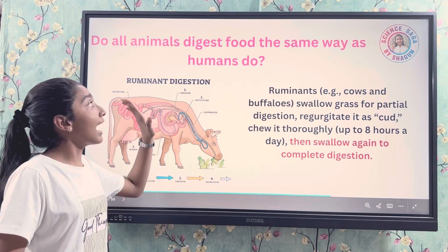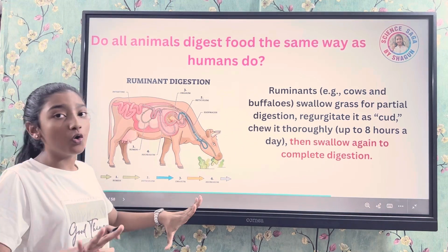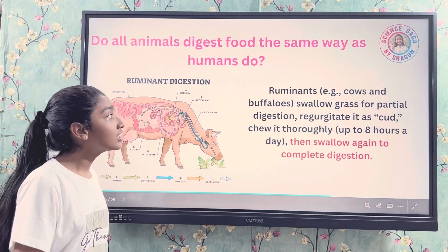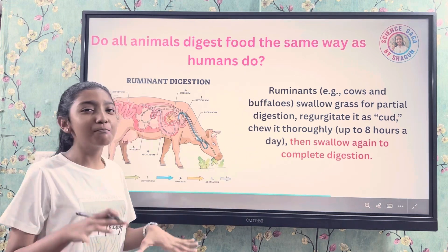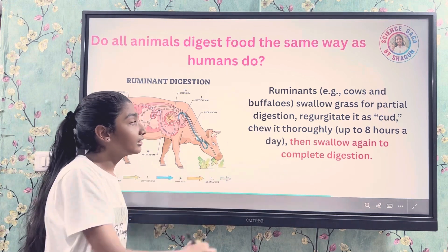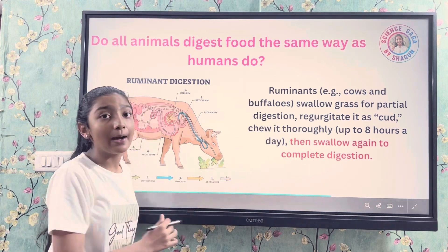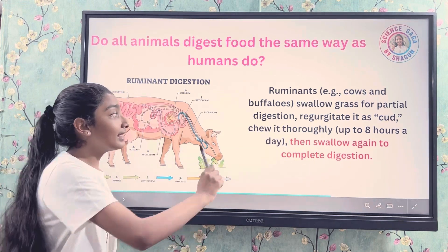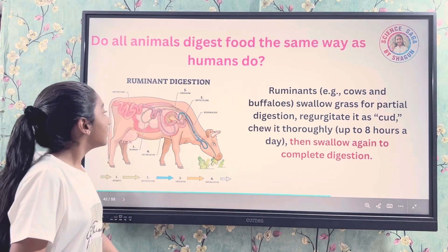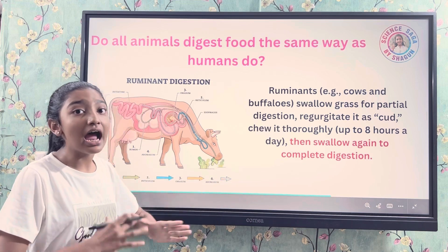Do all animals digest food the same way as humans do? No, not at all. Ruminants like cows and buffaloes swallow grass for partial digestion. They then regurgitate it — this is called cud — and chew it thoroughly for up to eight hours, then swallow again for complete digestion.